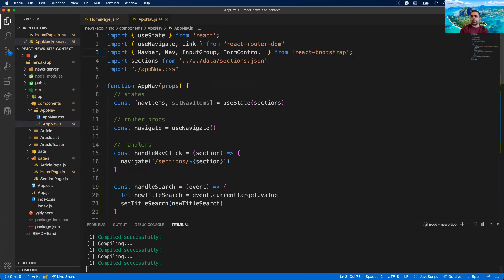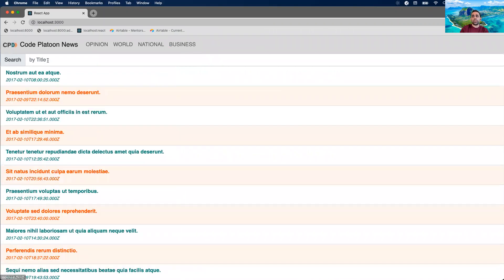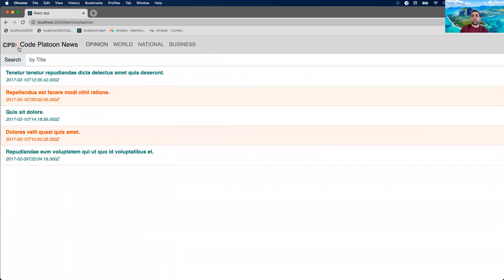It compiled successfully. Now notice it looks exactly the same, but when I go to my Homepage, I still have the search bar. And when I go to an opinion page, I still have the search bar because this is now part of AppNav — not part of the individual pages.